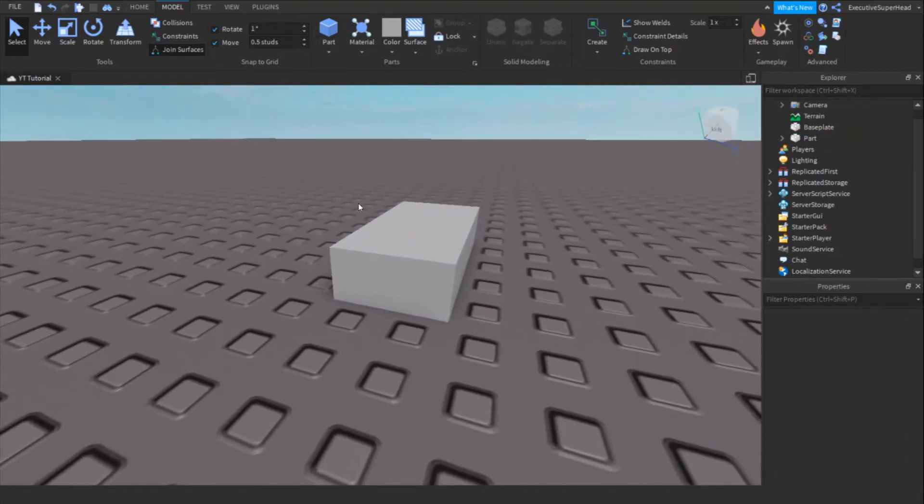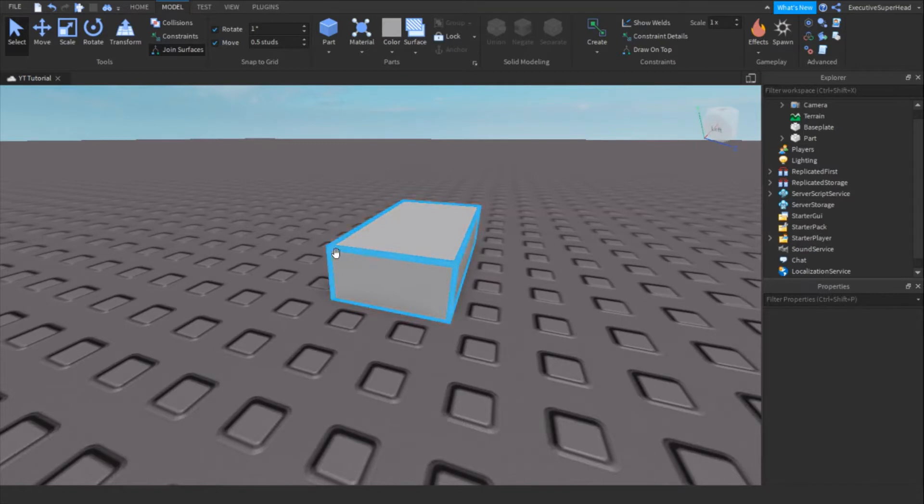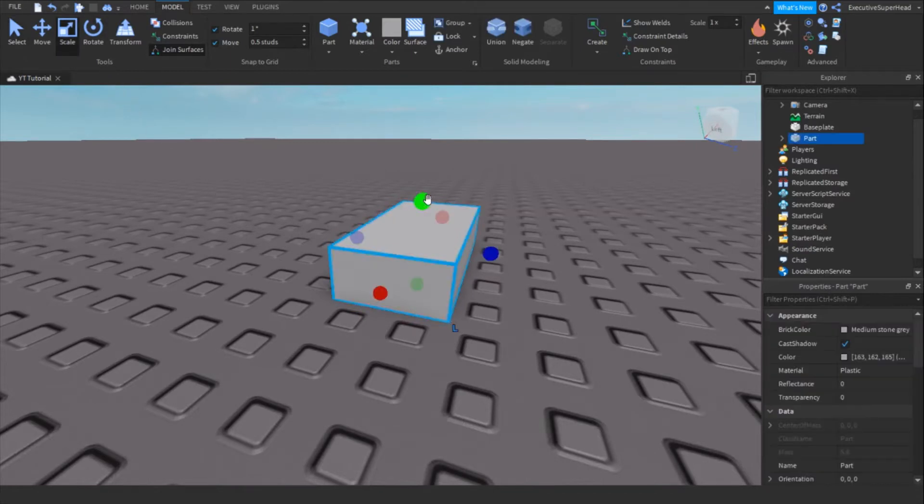First, you'll want to make a part. Customize the part however you want.